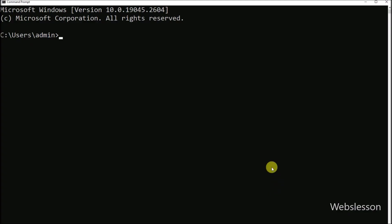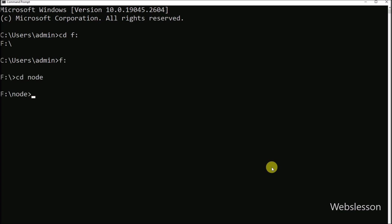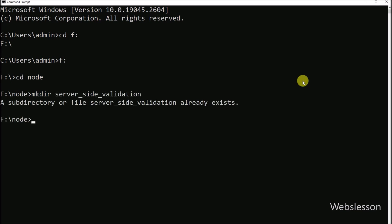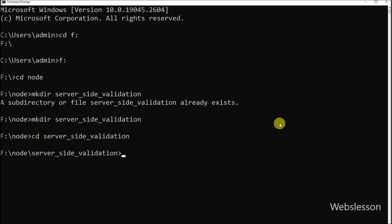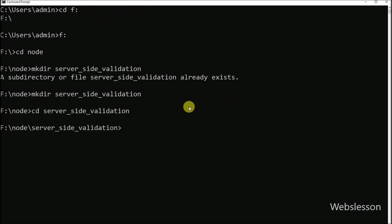Now let's start discussing these topics. First, we go to the command prompt, and here we navigate to the directory in which we will create the Node server-side validation application. After this, we run a command which will create the server-side validation folder, and then we go into this directory. Now we want to download the required Node modules.